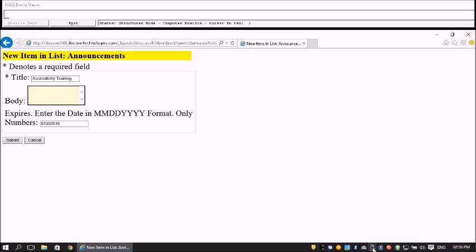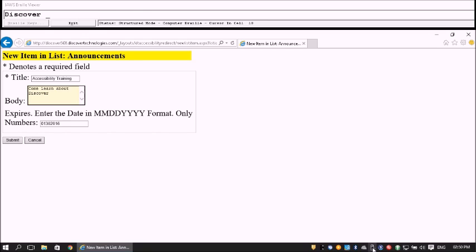Tab to the Body field. Let's do a description. I type 'Come learn about Discover 508 Accessibility.' Then tab.